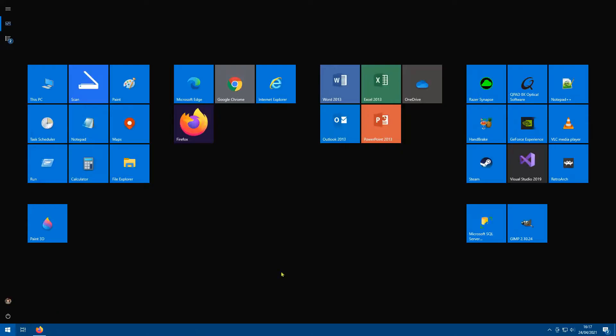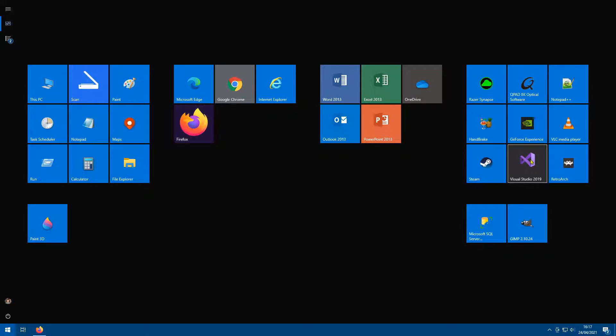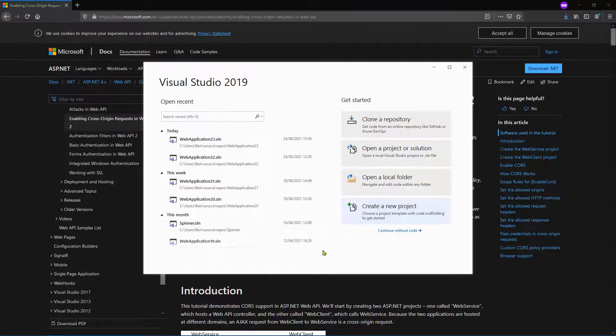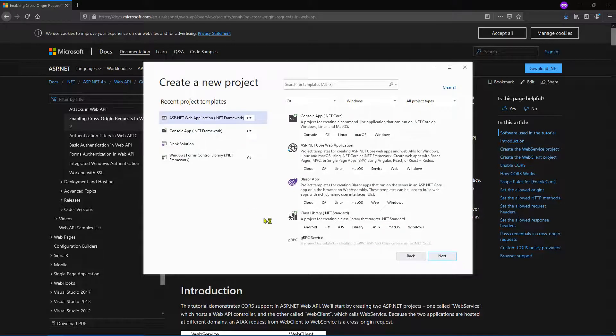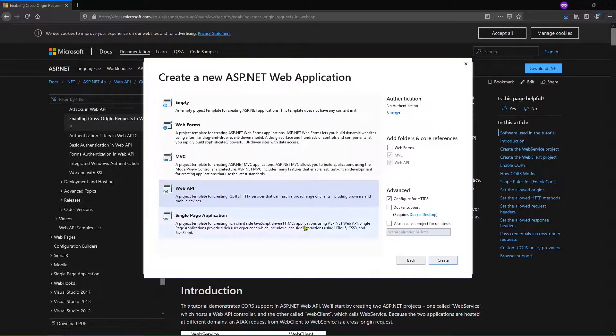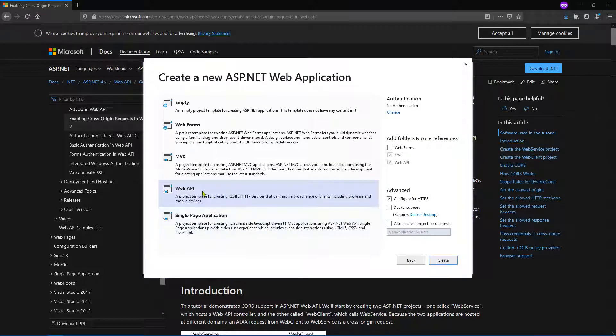Let's go to Visual Studio. Let's very quickly create a new project, ASP.NET web application. Let's go next, create, web API obviously, create.